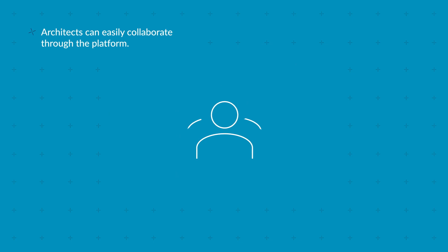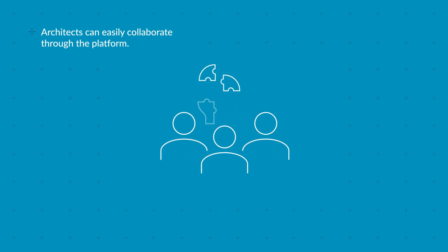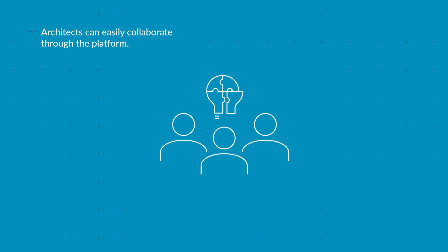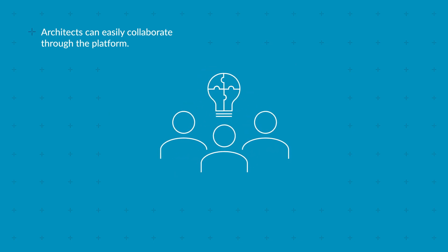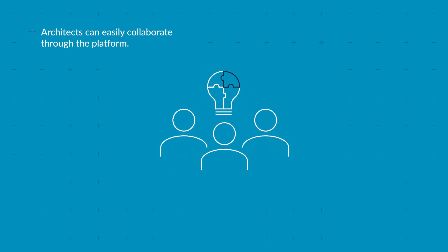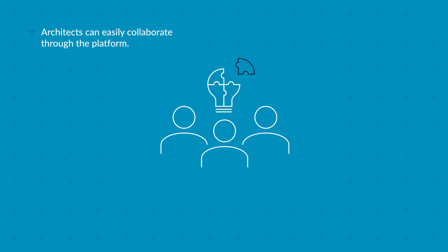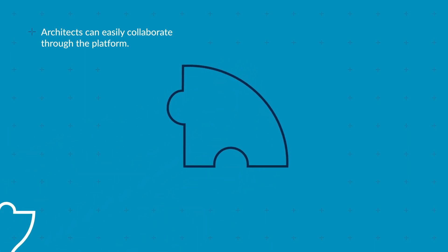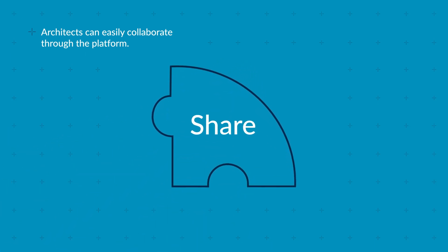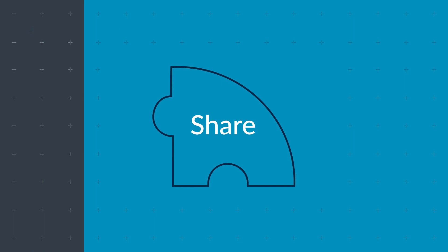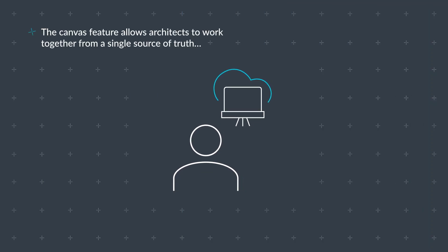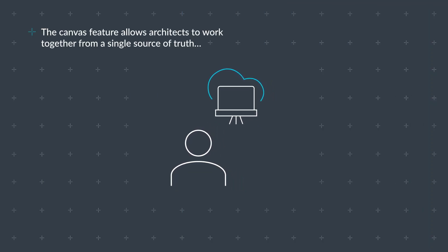Architects can easily collaborate with their colleagues or external design partners through the platform to draw and validate their block diagrams. Collaboration is easy on the cloud with the canvas feature, allowing architects to work together from a single source of truth.